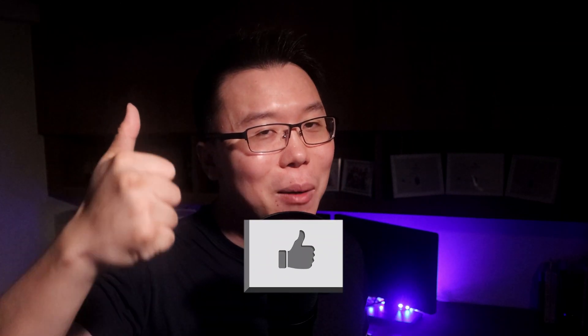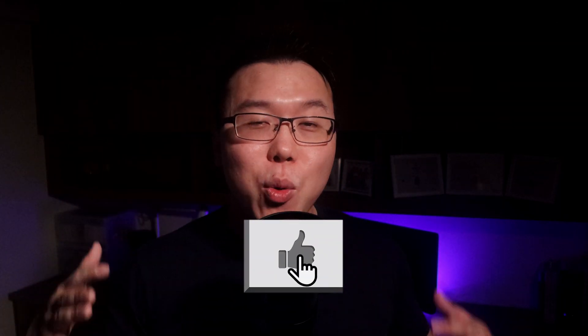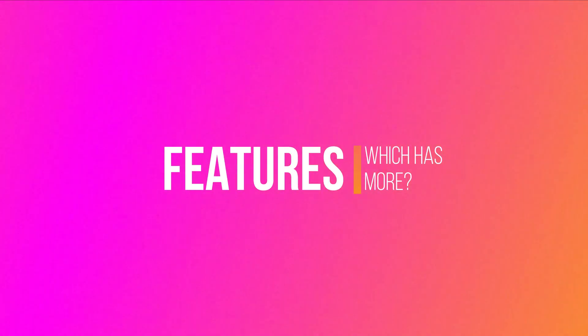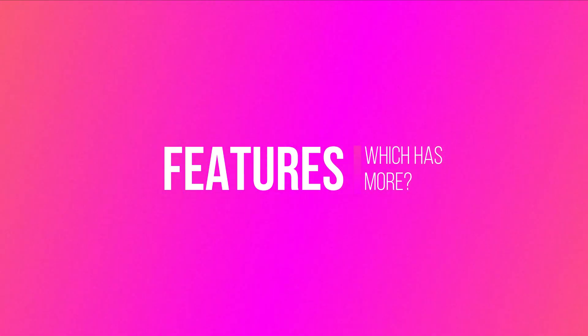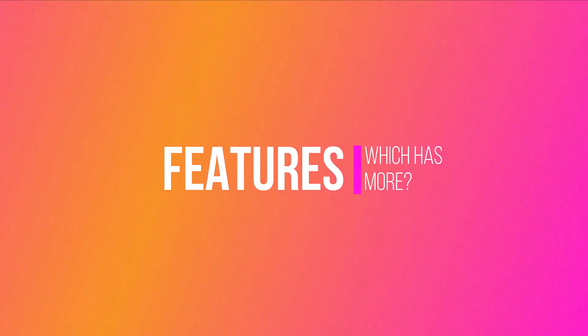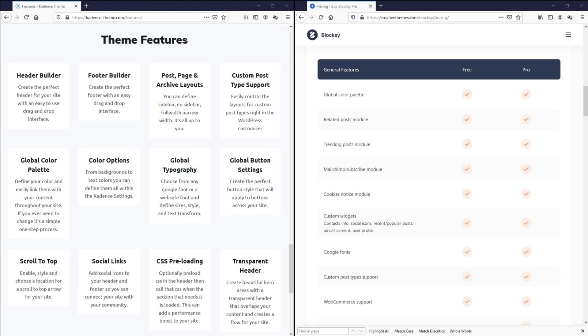Now that we know the speed performance of Cadence is better than Bloxy, let's talk about the features and functionality, which is the second most crucial aspect of a WordPress theme. We'll put Bloxy and Cadence side by side and discuss the features. Bloxy has given us quite a useful comparison between its free and pro versions, so we'll use that as a reference. Unfortunately I can't find the same for Cadence, but this is the best feature list I could find.